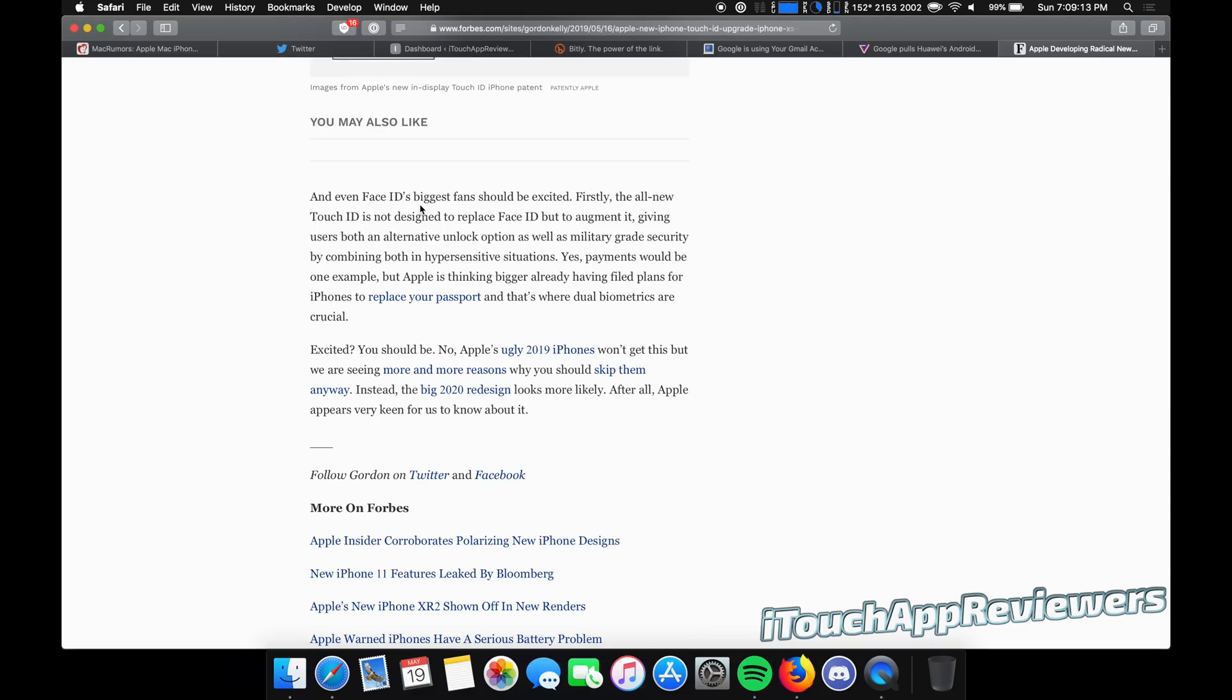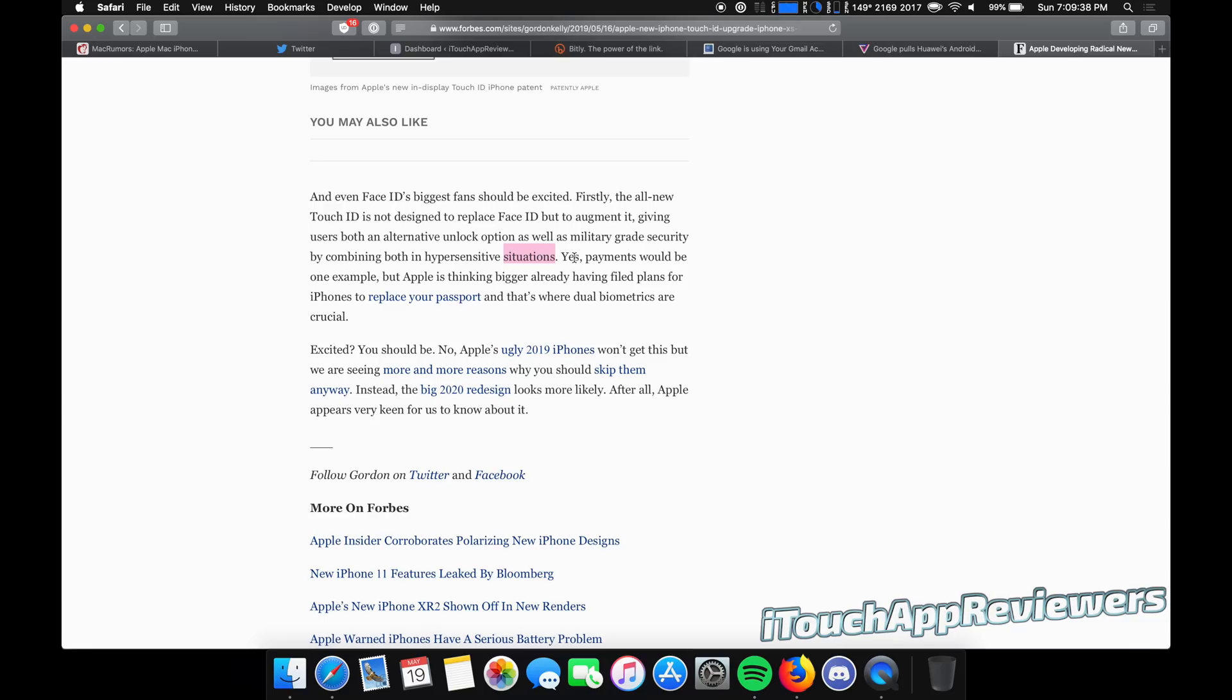Now here they mentioned that even face ID's biggest fans should be excited. Firstly, the all new touch ID is not designed to replace face ID, but to augment it, giving users both an alternative unlock option as well as military grade security by combining both in hypersensitive situations. So in theory here, you could choose, hey, I want face ID or nah, I don't want that. I just want touch ID basically anywhere on the screen. Or you could say, you know what? Nah, I want both of them for extra security where it has to scan my face and have my fingerprint to get into the phone, which is a bit overkill in my opinion. But I think that would be a great option to have, especially if you can kind of narrow it down.